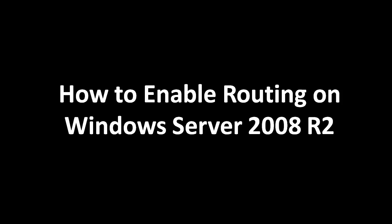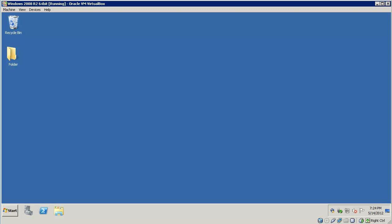Hello, we're here to talk about how to enable routing on Windows Server 2008 R2. We actually need to begin the process by installing the routing and remote access service.